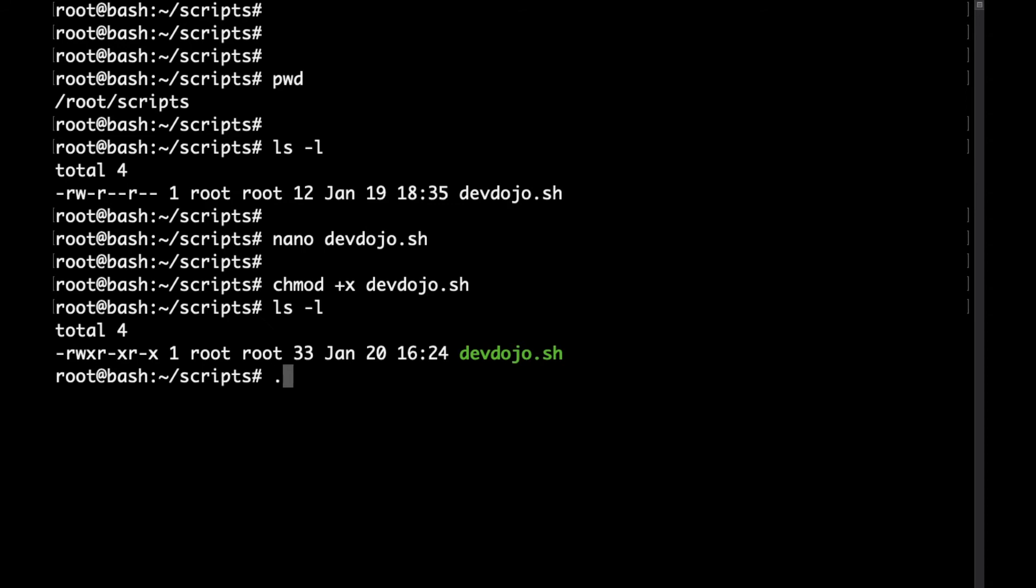To execute the file, just type dot slash and then the name of the file. If you run that, sure enough we are getting the hello world message.